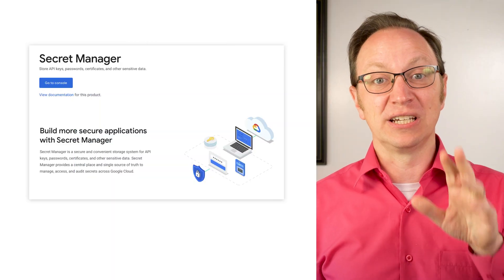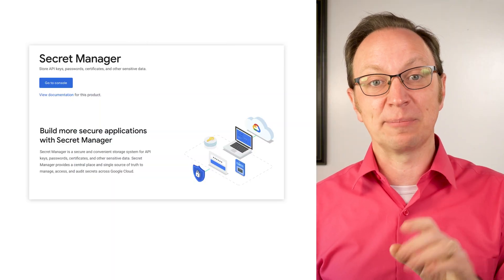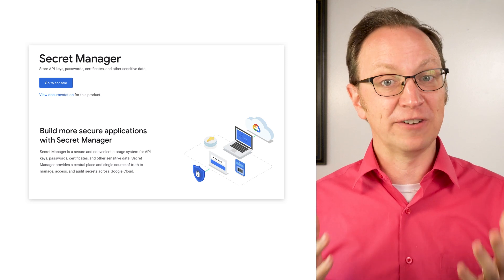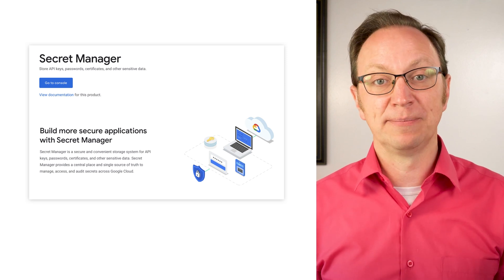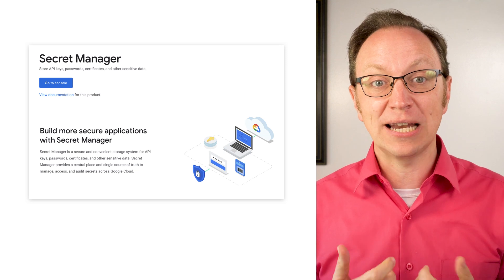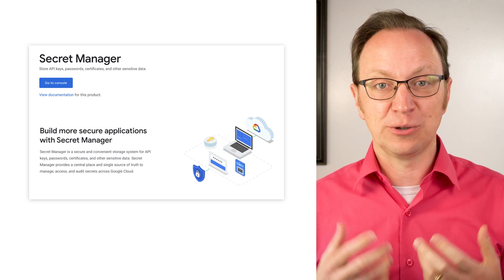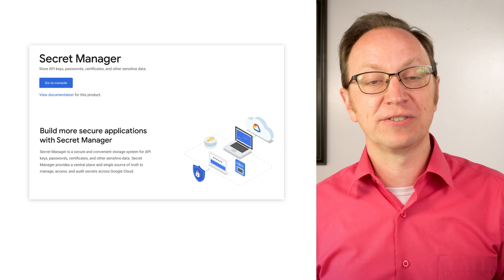Secret Manager in Google Cloud Platform provides that better way. It has been generally available since March 2020. We recently added native integration with Cloud Run, which makes it easy to mount secrets in Cloud Run services. Let's see how we can update an existing Cloud Run service to use Secret Manager.